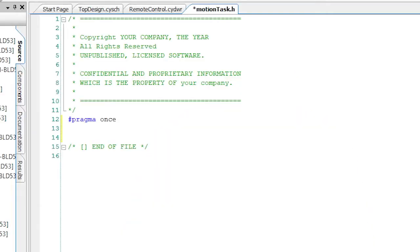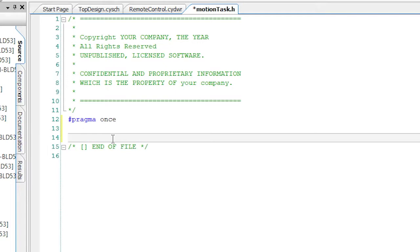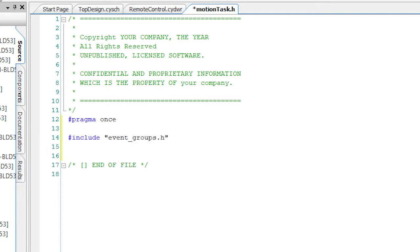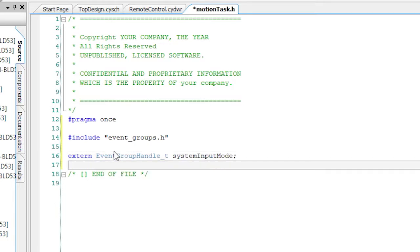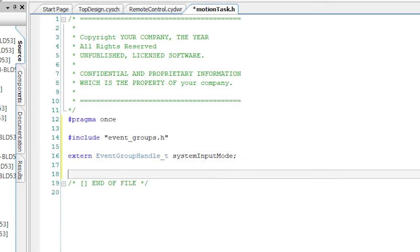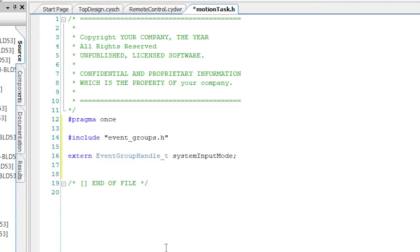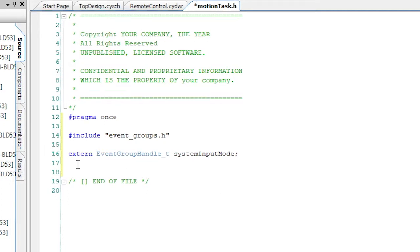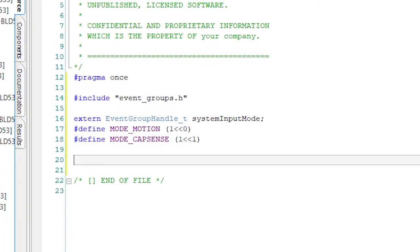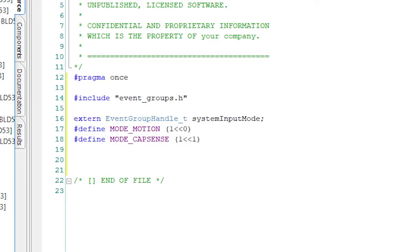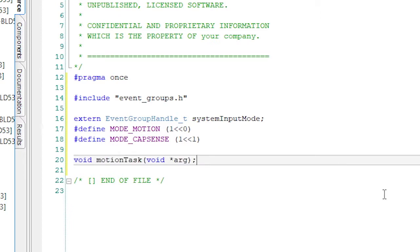To implement this, you need to include the event_groups.h, then make a definition for the event group called systemInputMode. This will actually be instantiated in the main_cm4.c. Now I make a bit mask for the two modes. The double left arrow is the shift operator. Finally, let's define the motion task itself.